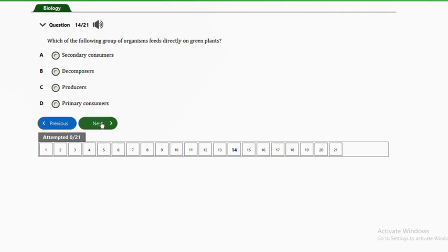Question fourteen: which group of organisms feeds directly on green plants? A — secondary consumers, B — decomposers, C — producers, D — primary consumers. Green plants are the producers, and the organisms that feed directly on producers are the primary consumers. Option D is the correct answer.